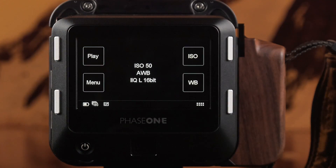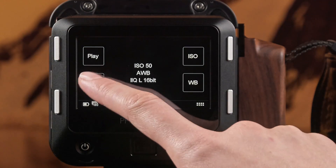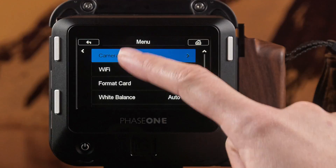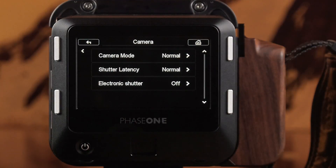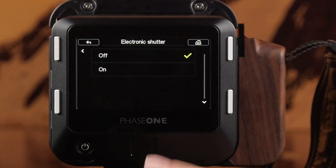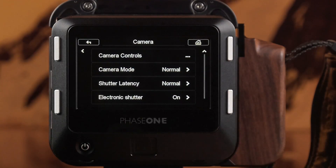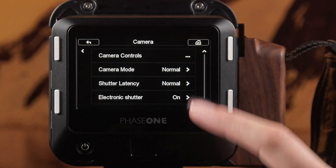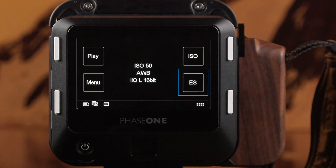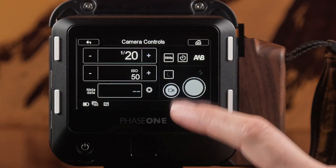When used on a technical camera, the electronic shutter is enabled from the camera menu within the main menu. When enabled, an electronic shutter menu appears on the main screen, providing instant access to the electronic shutter camera control tool.